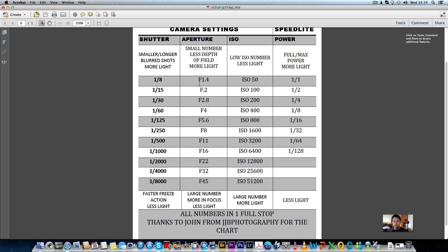So from 1/8 to 1/15 is one stop, from 1/15 to 1/30 is a stop, and the same applies on aperture, ISO, and flash power. We're going to ignore the flash power column for today. Once you download the chart you'll have it. Basically, once you've got an exposure — let's say ISO 400, f/4, 1/60th of a second...